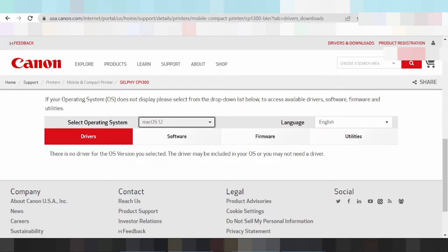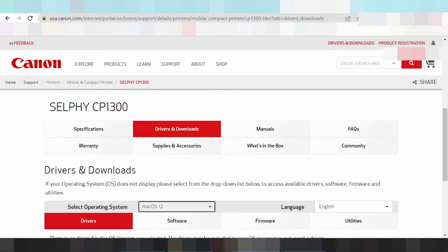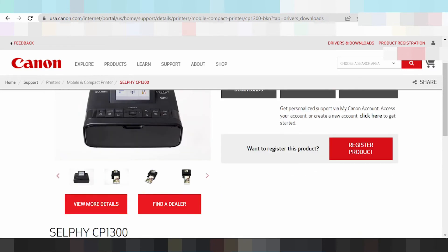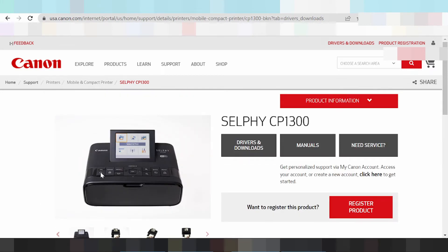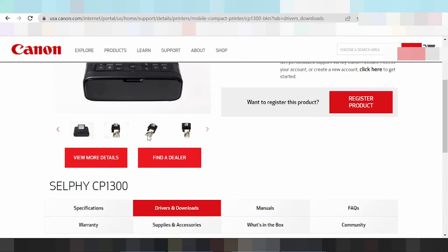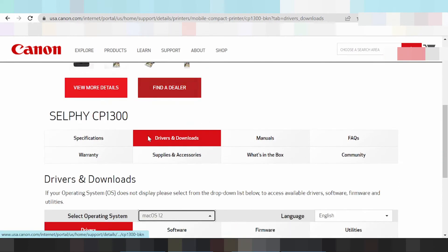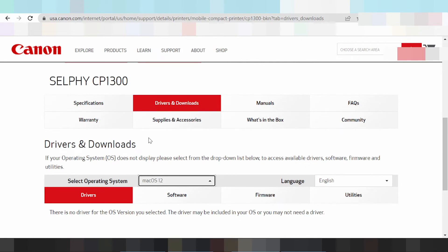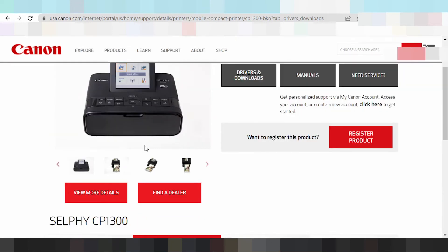Tutorial for automatic detection: turn on the power of the printer, and you put the USB cable driver into the laptop or PC. The laptop or PC will detect automatically.